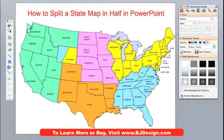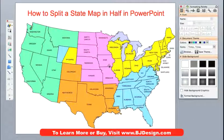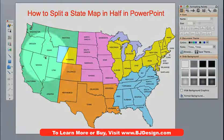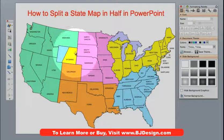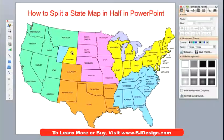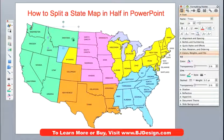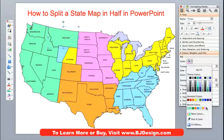We're going to use one of our USA editable state maps for this video today. A very common question we get asked is that somebody would like to take a state, like the state of Wyoming right here, and split it into two separate territories. It's easy to color a state on our editable maps — you just click on them, select them, go to your fill bucket, and add a new color.